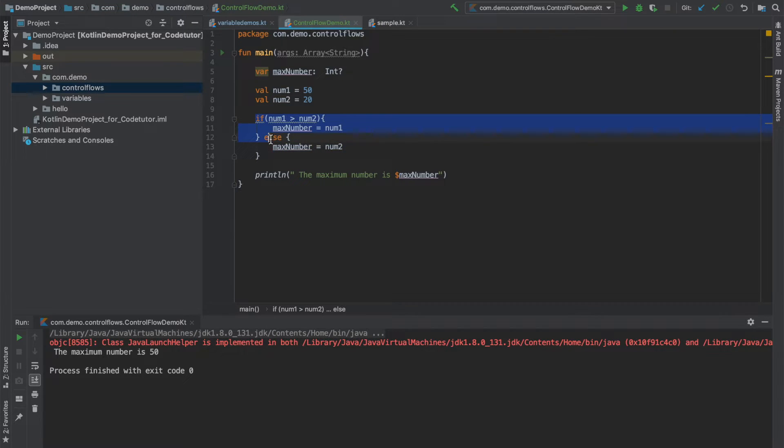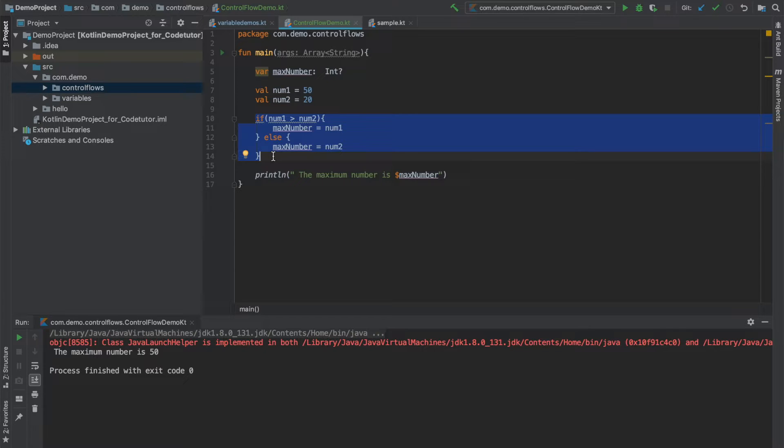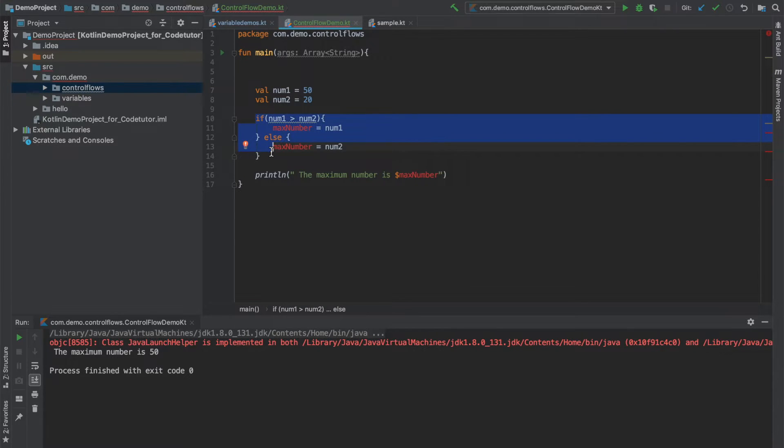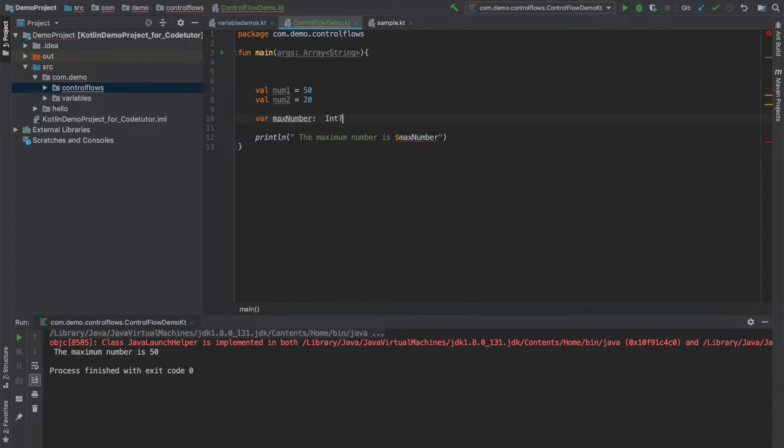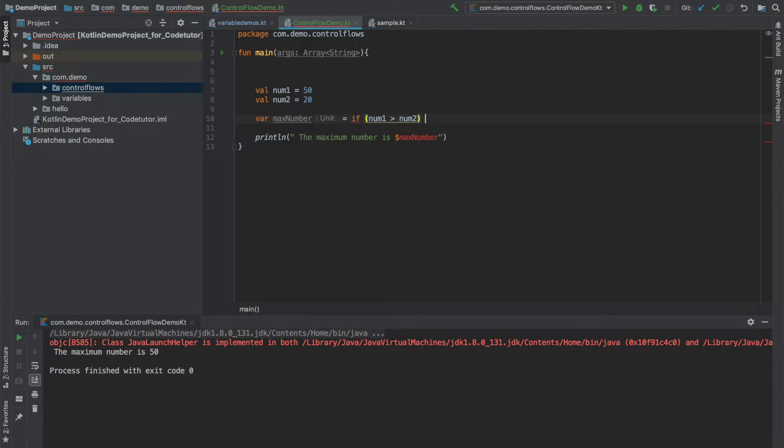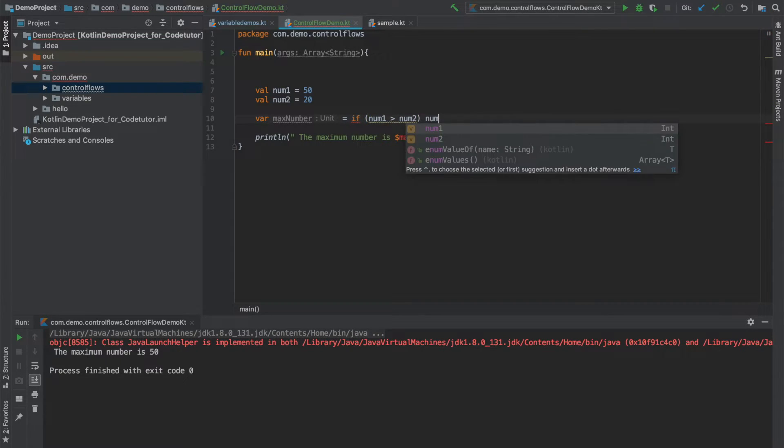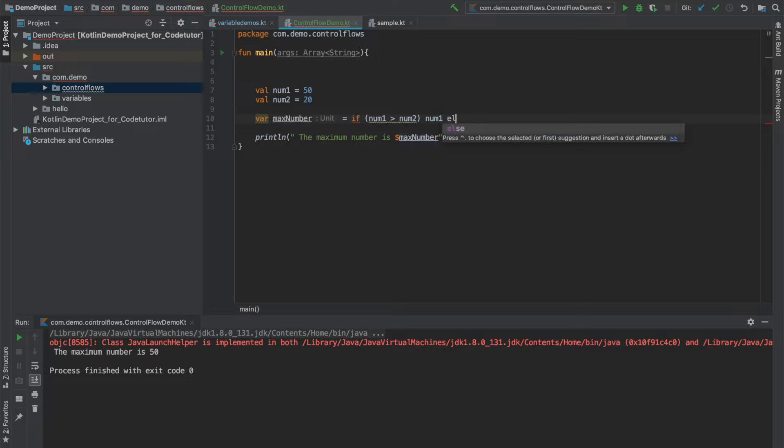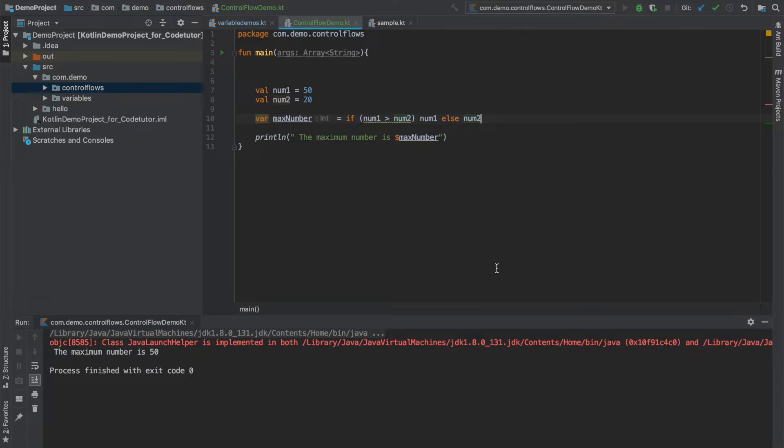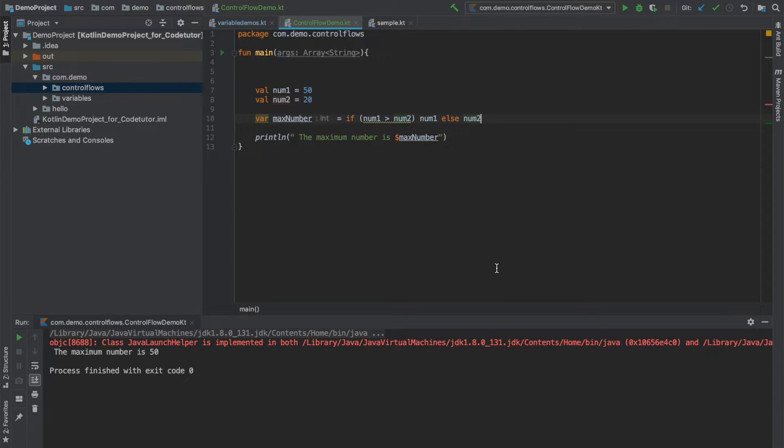So this is something that you are already familiar with. But as I told you, Kotlin gives you another option of writing if else. So how do I do that? What I can do is declare this max number here, then directly write if num1 is bigger than num2 then return basically num1, and else num2. This is perfectly legal in Kotlin. And now if I run this I should still get the output as 50.